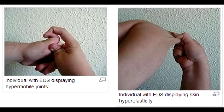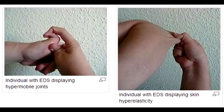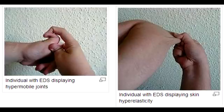What is Ehlers-Danlos Syndrome? Ehlers-Danlos Syndrome is a group of inherited disorders marked by extremely loose joints, hyper-elastic skin that bruises easily, and easily damaged blood vessels.